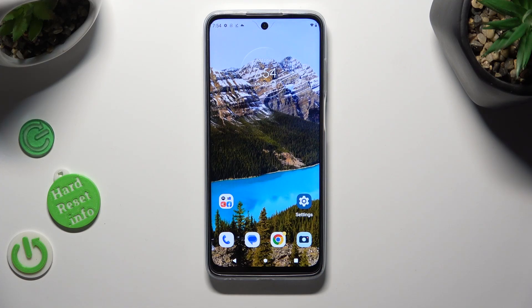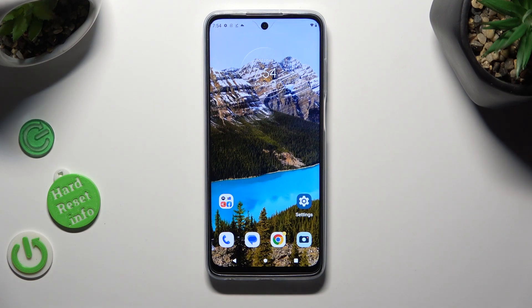Hi, in front of me is Motorola Moto G32, and today I would like to show you how you can add photos to text message on this device.